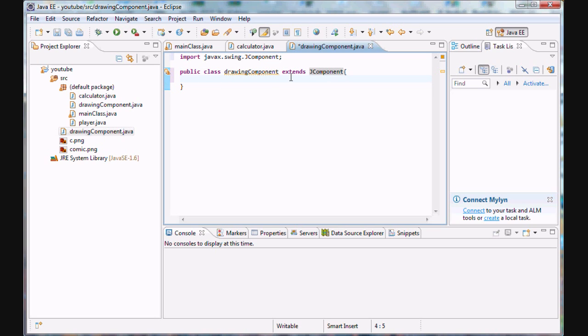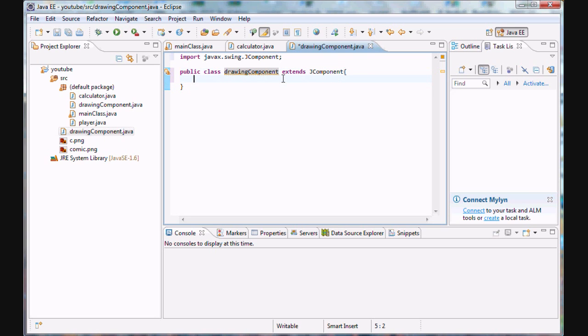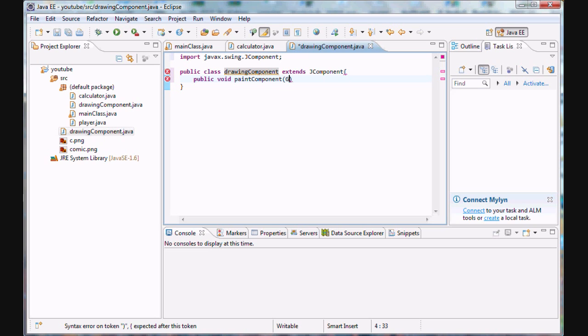So now that we've actually extended this j component class, this class has gotten a lot of new methods. And by the way, we'll go over this keyword later on, as I've mentioned. But just for now, just take my word for it. And as we inherit this j component class, we also inherit a lot of methods. And one of these methods is called paint component, spelt exactly as I have it here. All right, I'm sorry. Let me just type this code, and I will explain it right after I'm done typing.